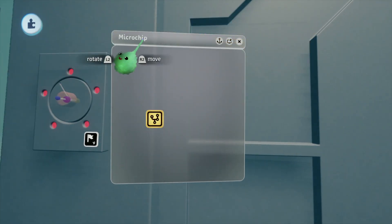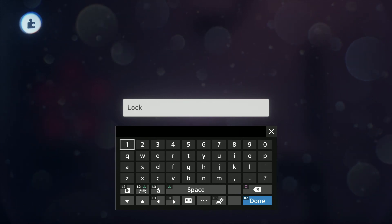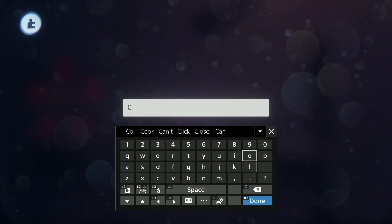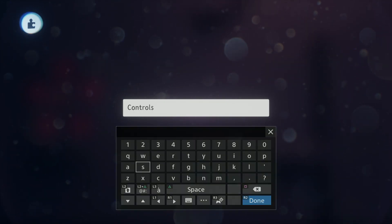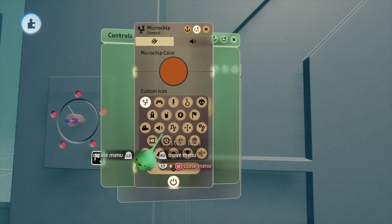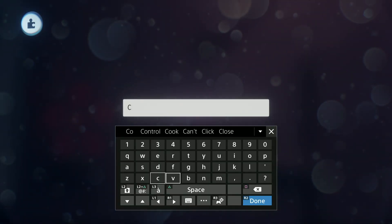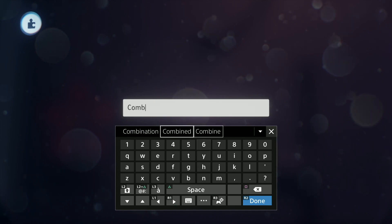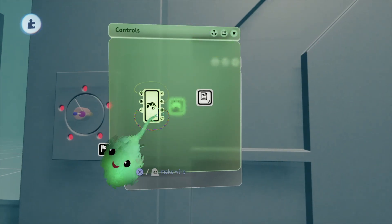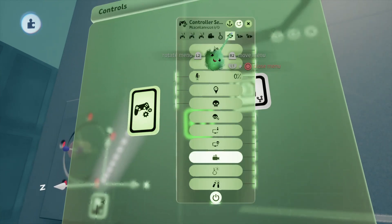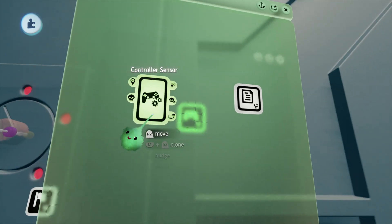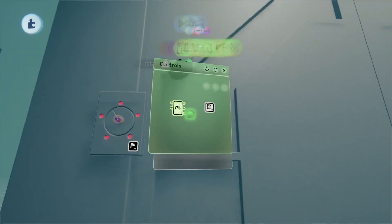Now we're going to stamp down another microchip. We're going to call this one 'lock' just to be neat. And this one we're going to call 'controls'. And we're going to stamp out another one in here and call that one 'combination'. Then we're going to take out a controller sensor and set it to remote controllable. Make sure to delete all the wire pathways leading out of it because we won't really need any of them.